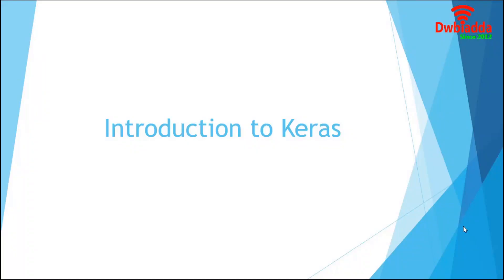Hello everyone. Welcome to the course Deep Learning with Keras. In this introductory video, we are going to learn about Keras library and then install Keras on Anaconda Python environment.